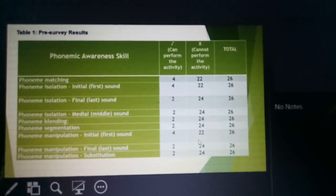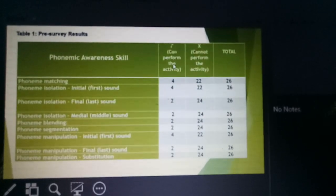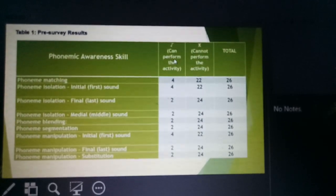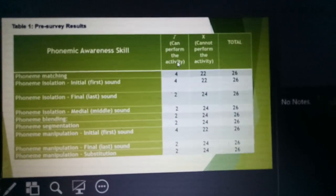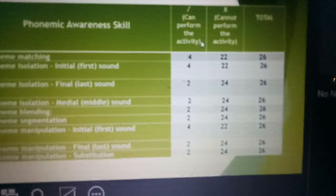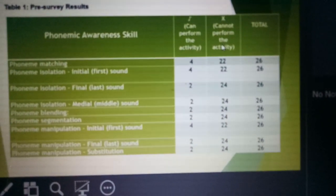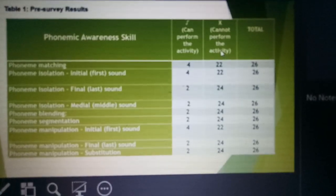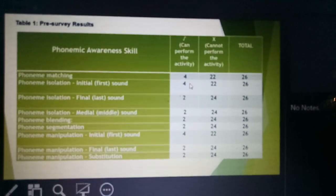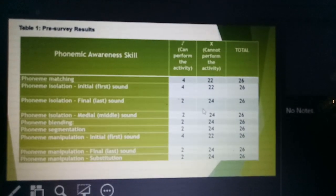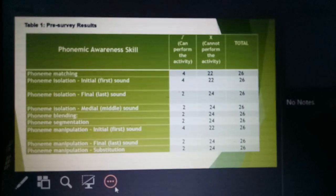These are the results of our pre-survey. In the check column, it shows the number of learners that can perform the activity, and the third column tells the number of learners that can perform each activity. That would be all. Thank you.